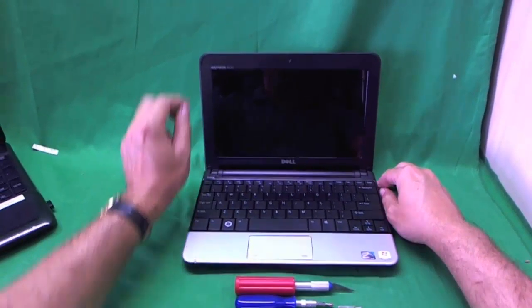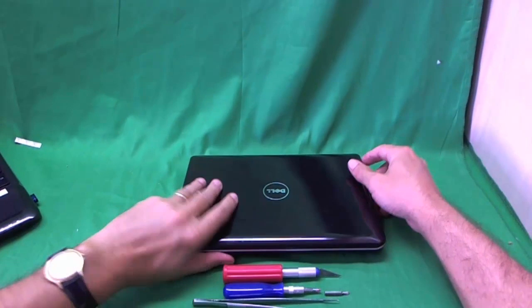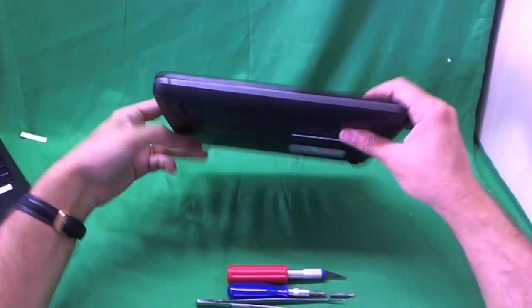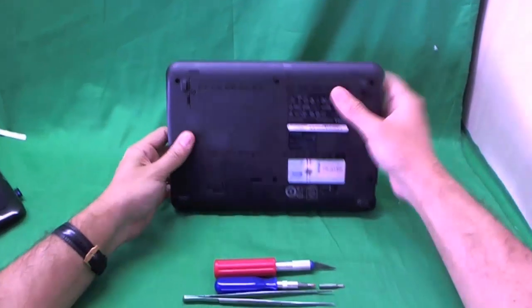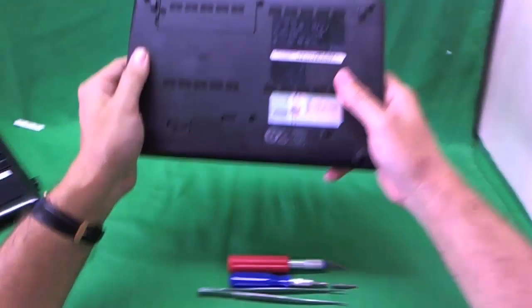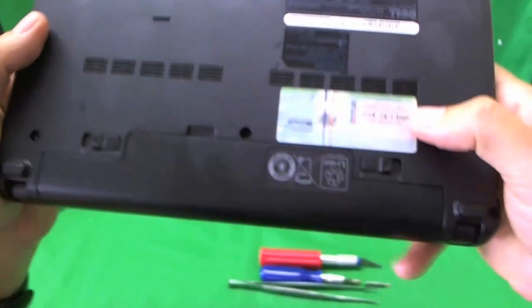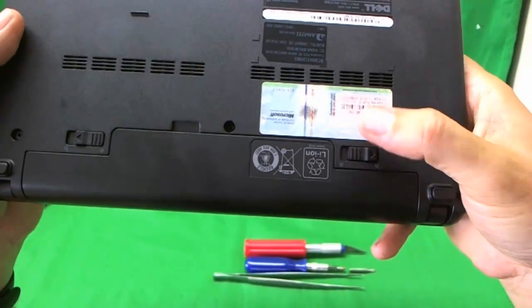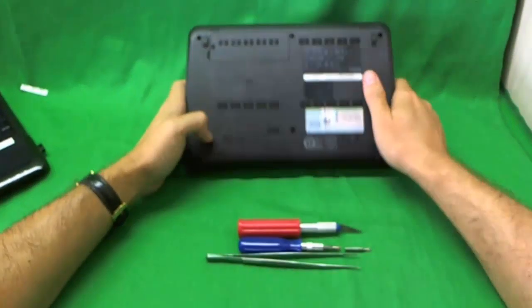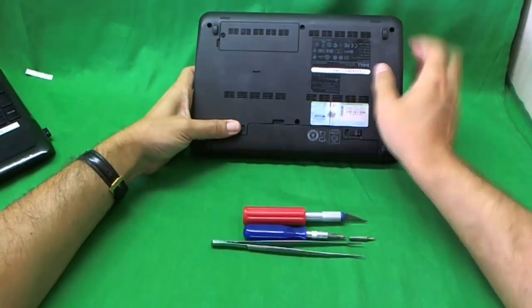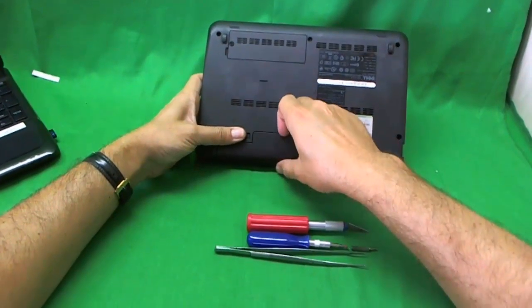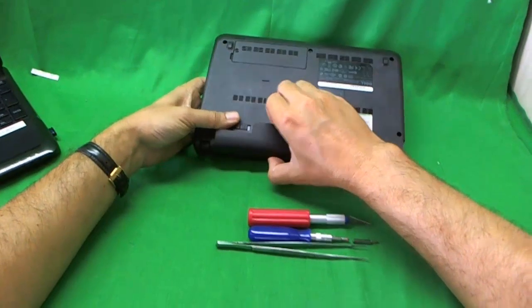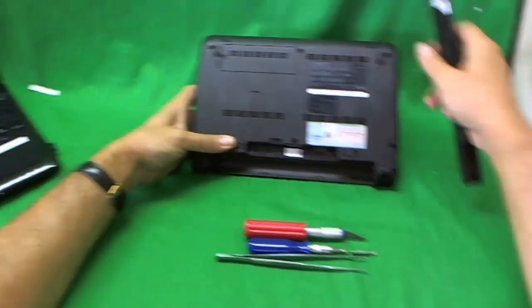Before we do anything, we want to take out the battery and not damage the laptop while we're doing it. There's two levers on the bottom of the laptop. One on the right is to unlock the battery and the one on the left, slide it to the left and lift the battery out.